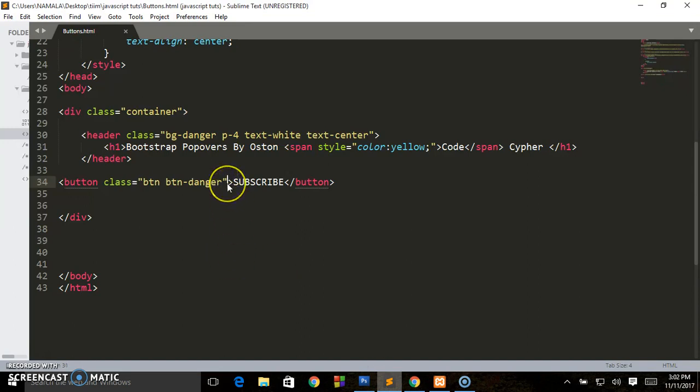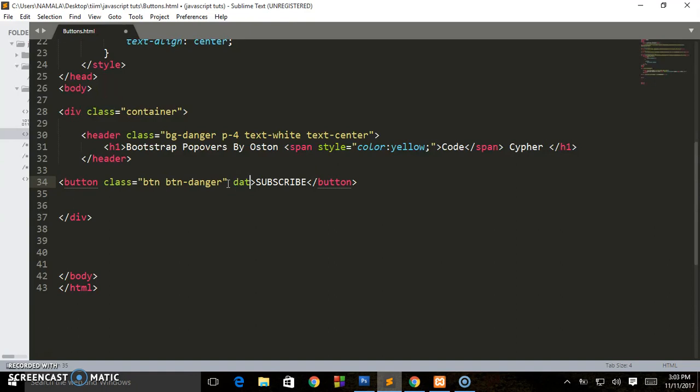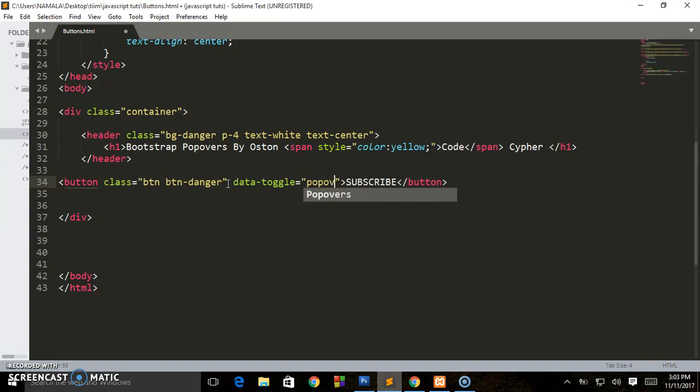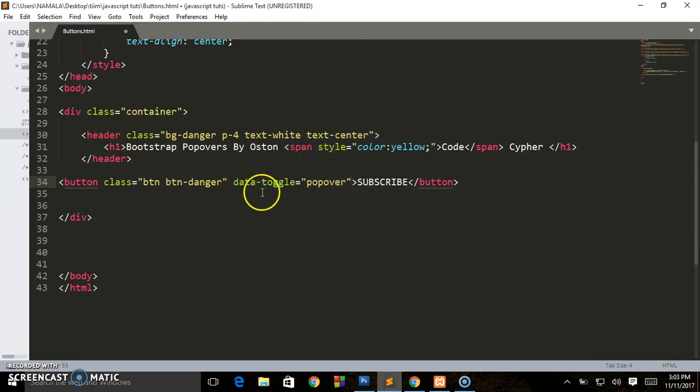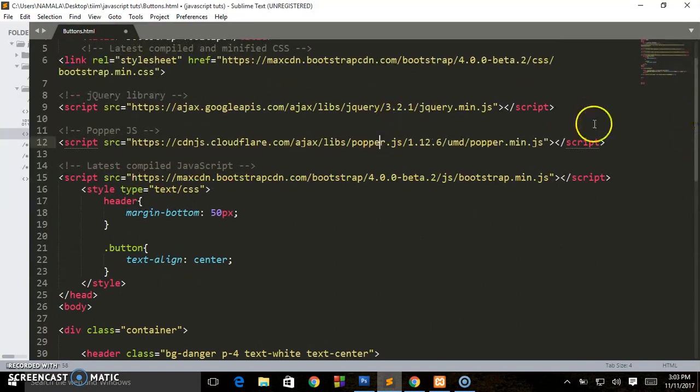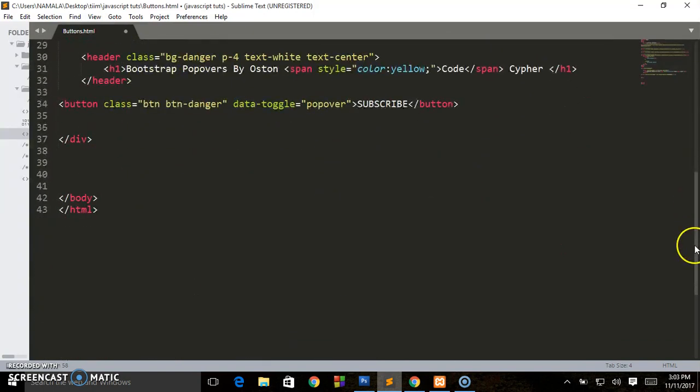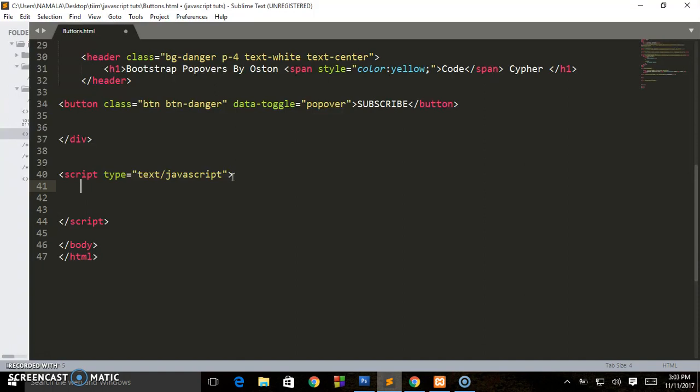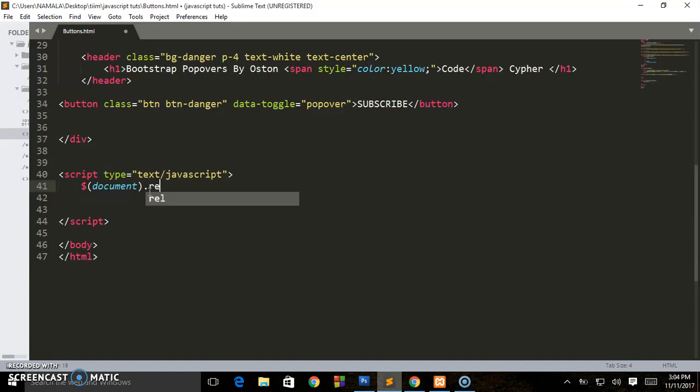So styling is done. Now let us add the real attributes that will take action. Here we write data-toggle equals popover. After writing this, you need to initiate jQuery. Since we already have our CDNs that are linking to jQuery, we just need to create our custom jQuery. Here we shall write a script tag. Then we initiate jQuery by writing the dollar sign and we say document.ready, and we pass an anonymous function. Open curly brackets, tab to the next line, and end it with a semicolon to terminate it.